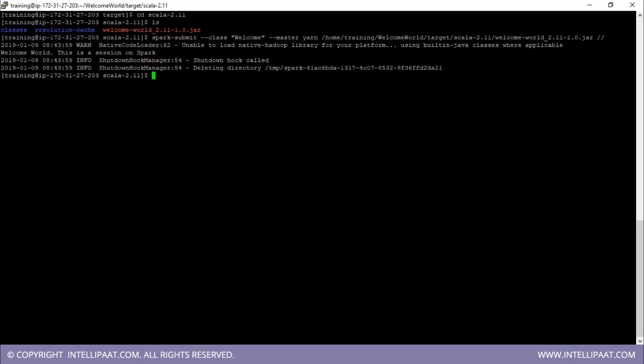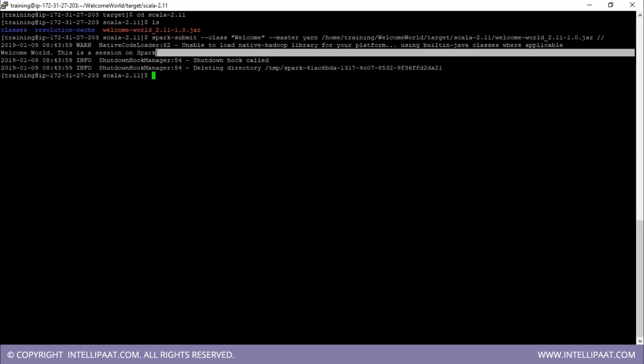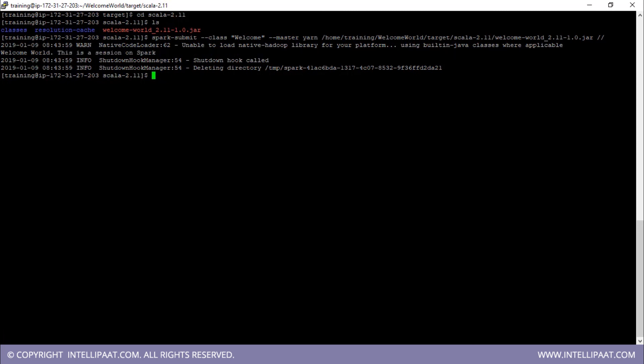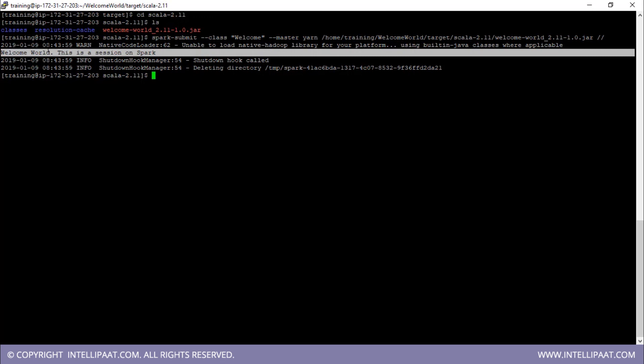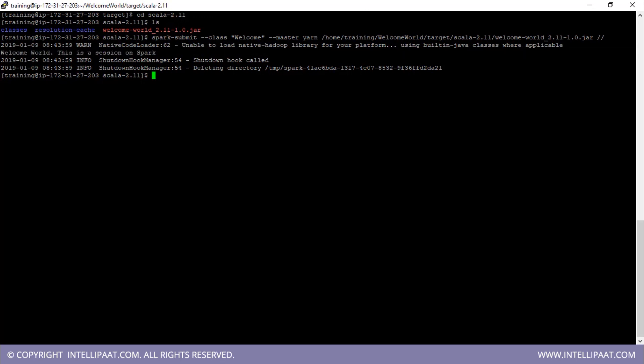We see that we have successfully created the Spark application. The source code printed 'Welcome World. This is a session on Spark.' After submitting the job, we have finally created this application. So guys, this is how we can create a Spark application, and this brings us to the end of the session. Thank you for attending.